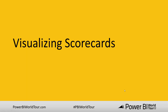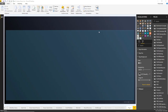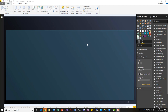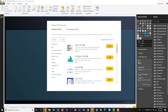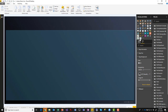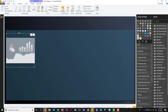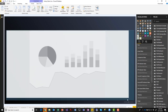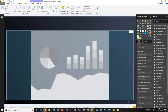Now I'd like to move on to actual visualization in the performance management context and show you how to realize scorecards in Power BI. I've imported a visual called KPI Matrix — if you go to the Power BI marketplace and search for KPI Matrix, you'll find this visual. This is a great visual to realize scorecards, which are an essential element of performance management.